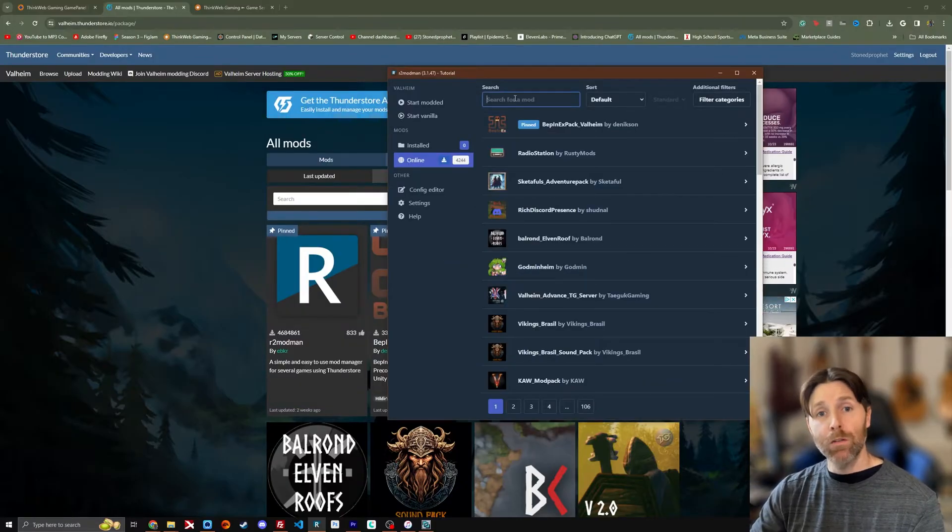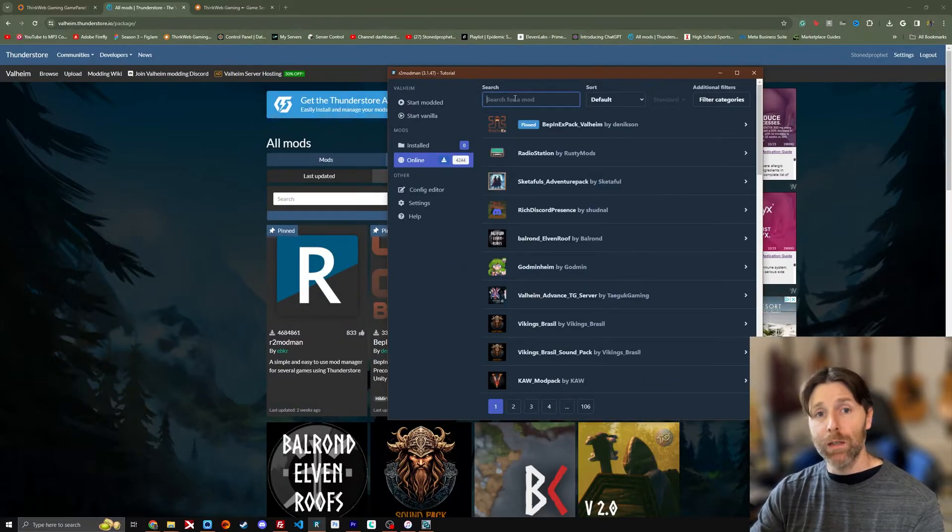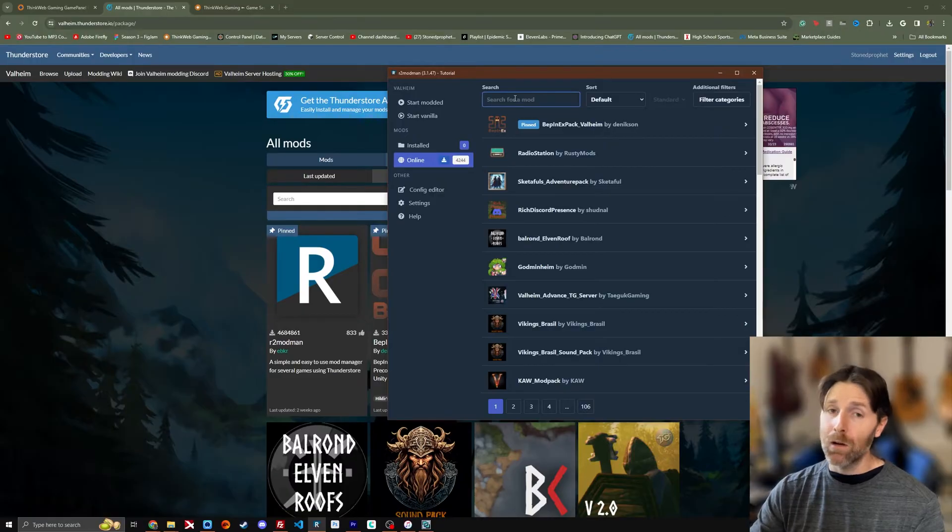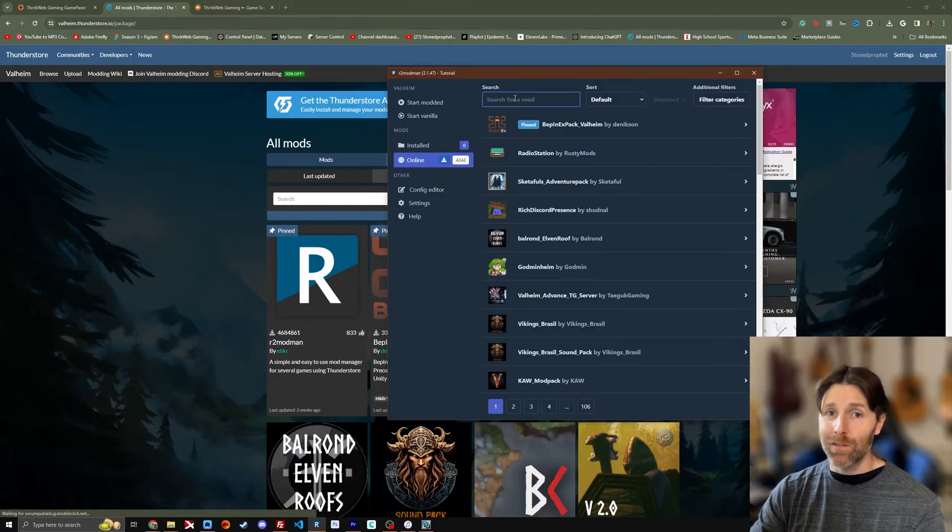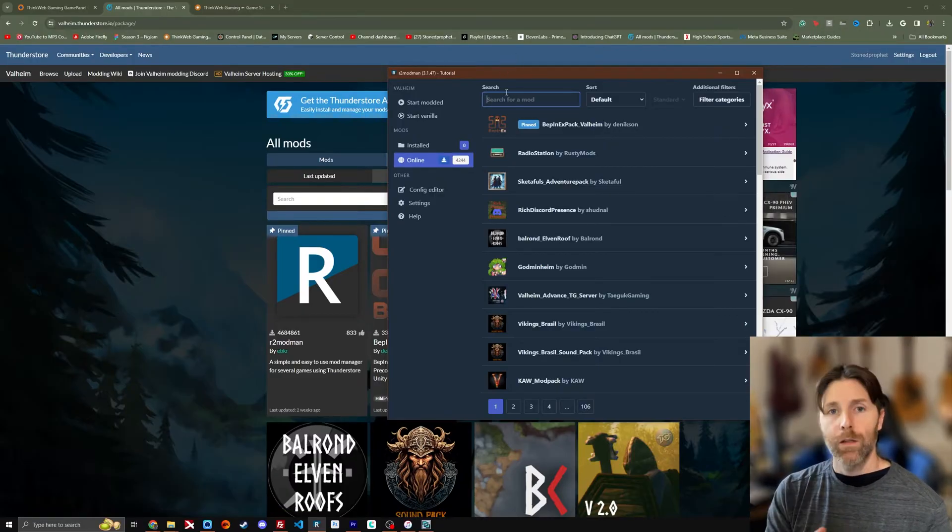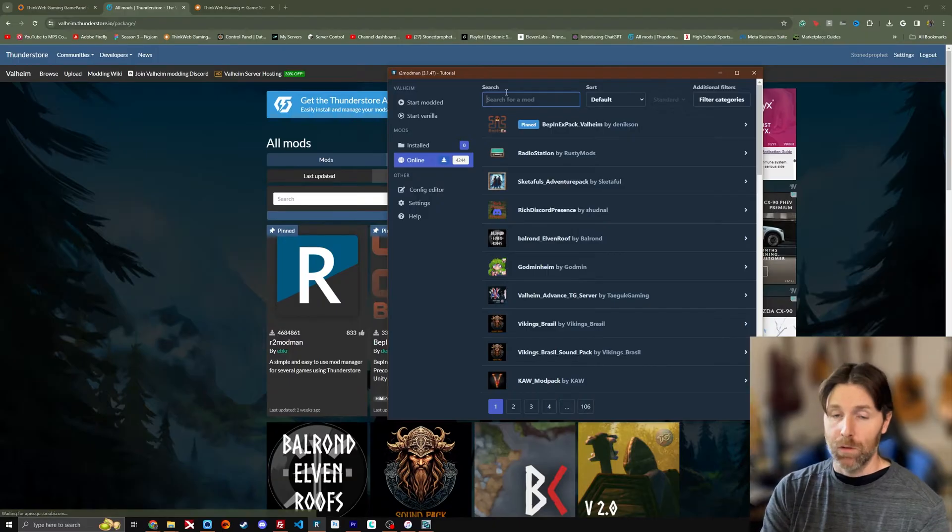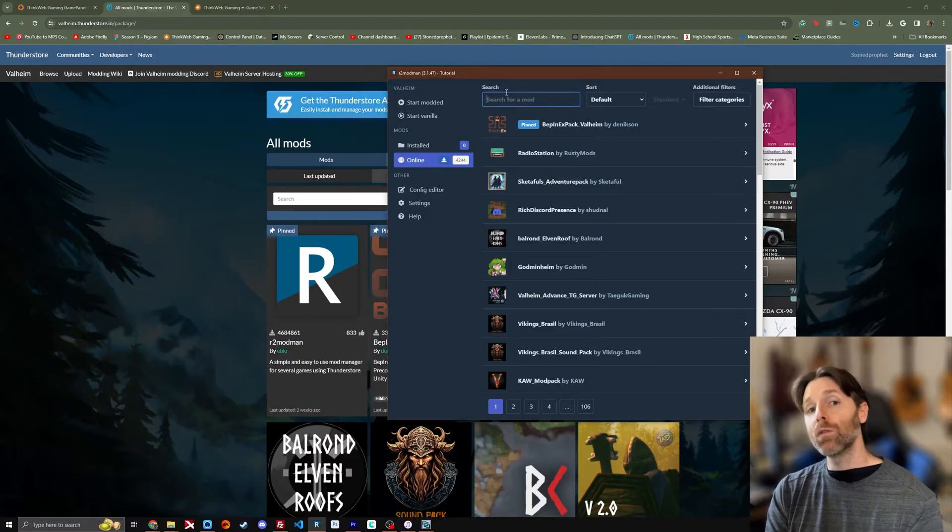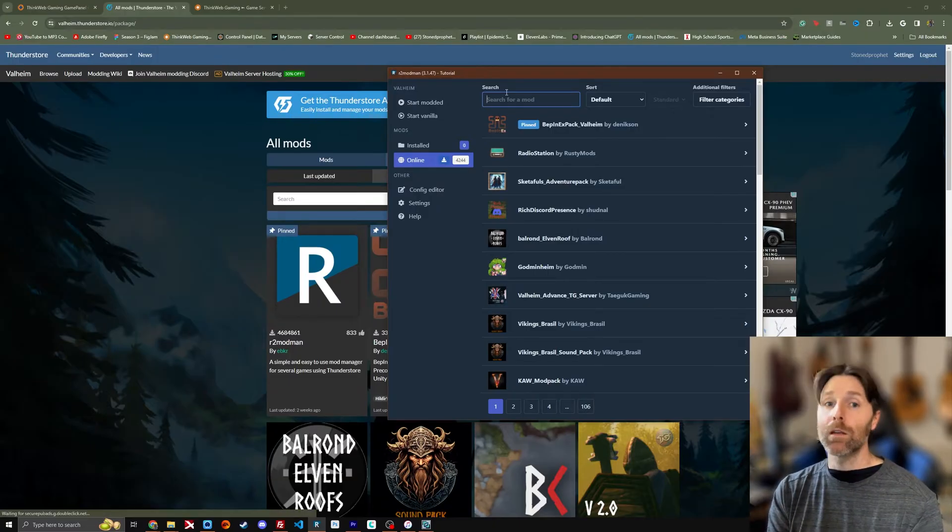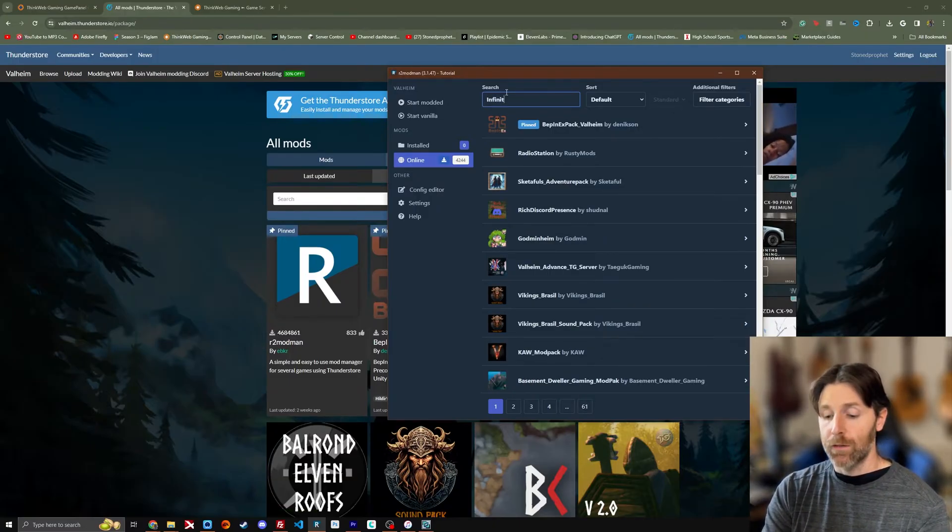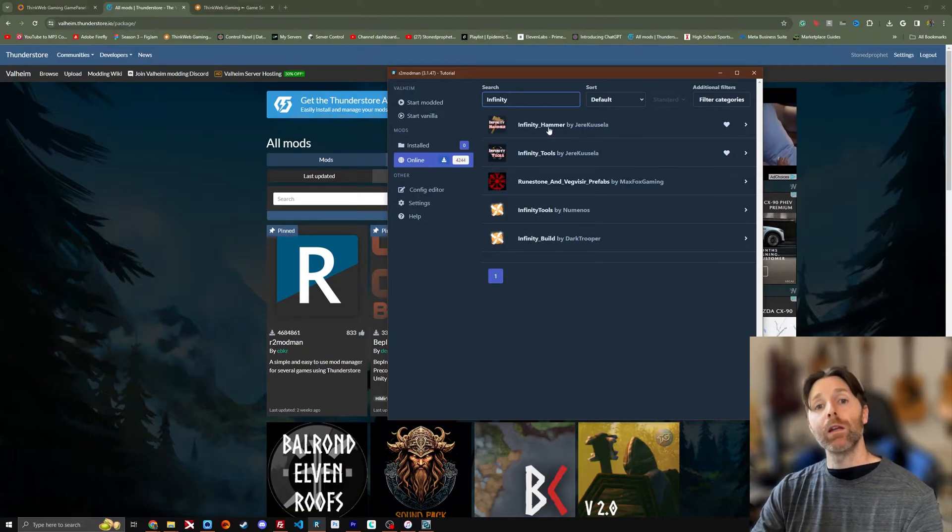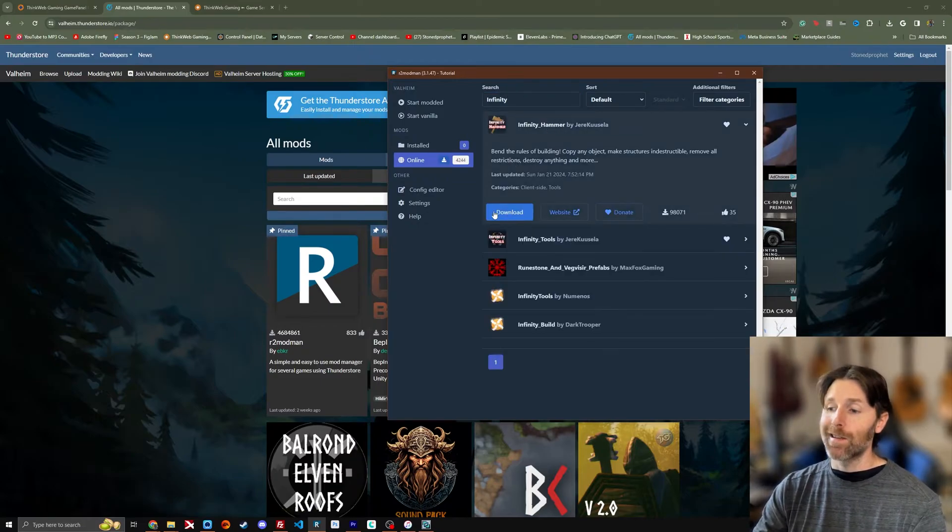If you already know the names of the mods you want to install, there's a search tab right there at the top. You can use that in R2 Mod Man itself to download the mods. Let's just say we want Infinity Hammer. There's an admin tool and a creative tool. So Infinity. I'm going to come up right here at the top. I'm going to click that. Click download.